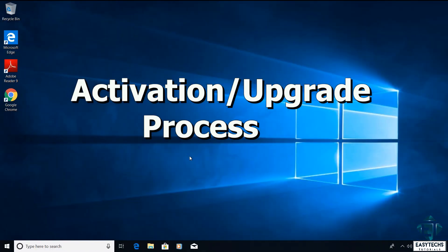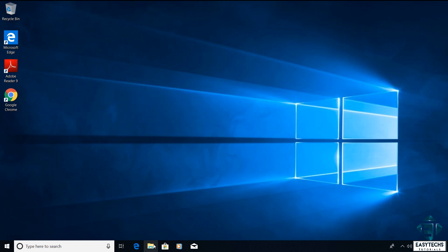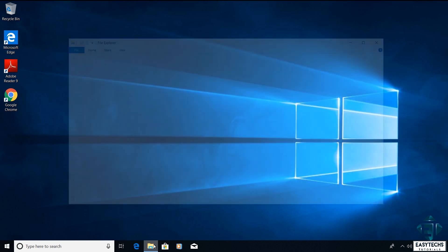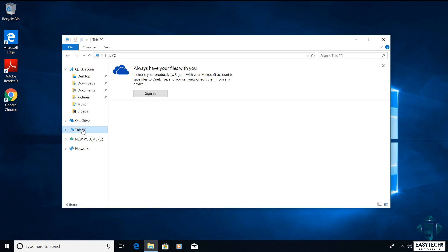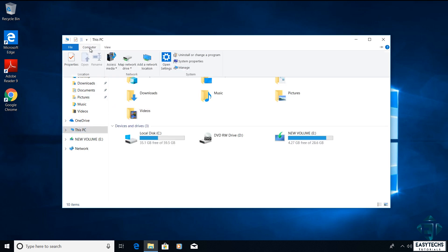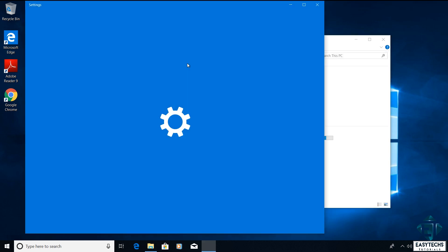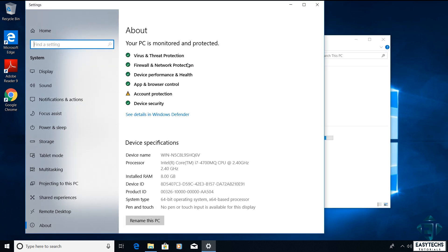With that, I will go ahead and quickly show you how to use this key to activate or upgrade your Windows. I will open my file explorer then click on this PC. From the top menu I'll click on computer and then system properties.